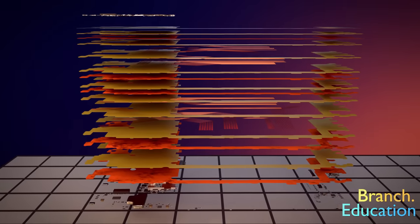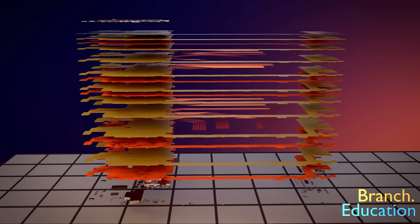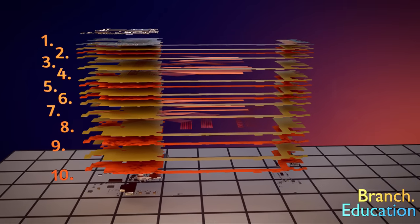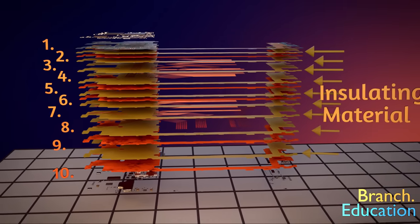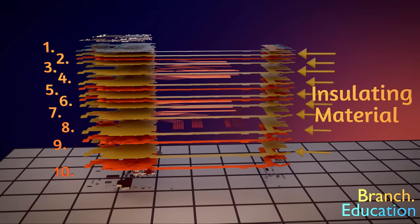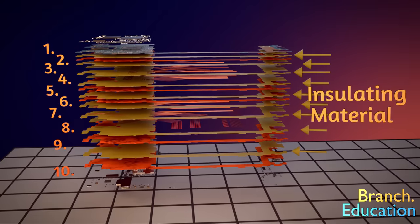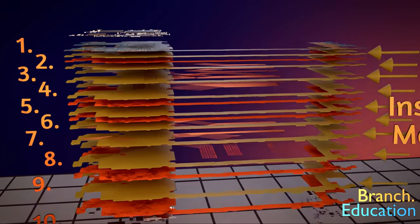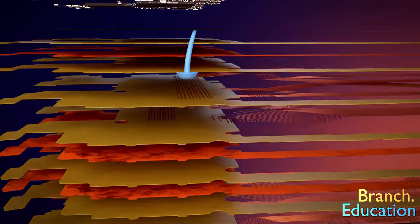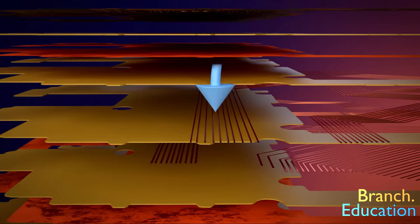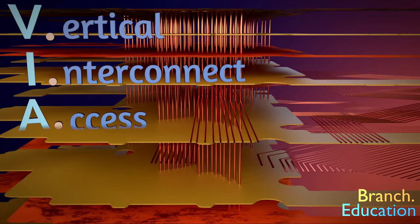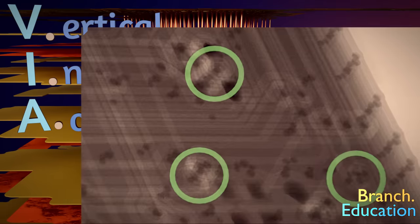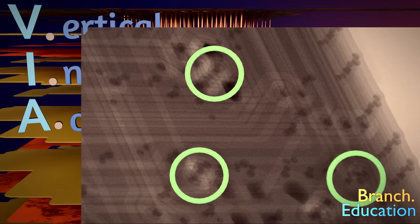So where were we? Okay, with 10 separate conductive copper layers and insulating material between each layer, how do signals travel from one layer to another? Well, vias or vertical interconnect axes perform this function. You can see them in the x-rays here. Vias are drilled and metal-plated holes that connect two or more layers.